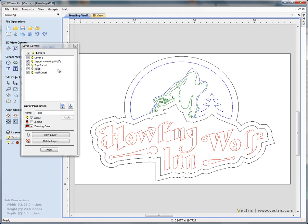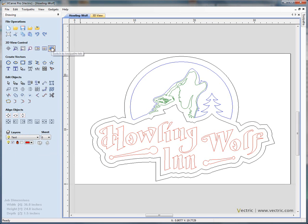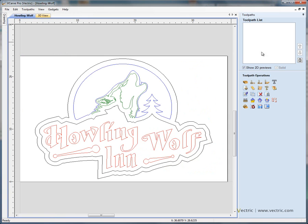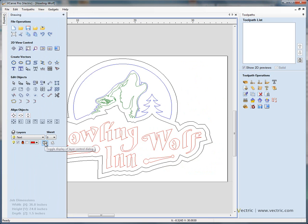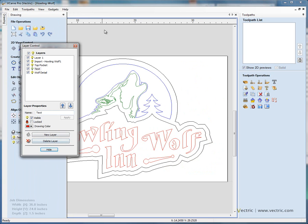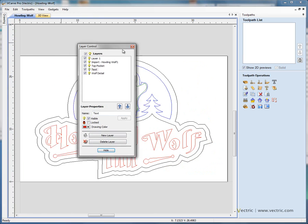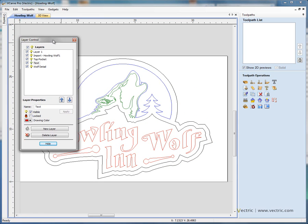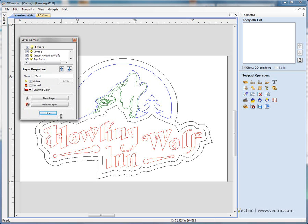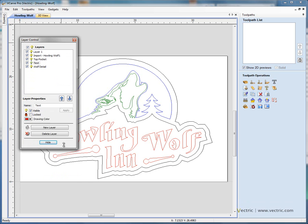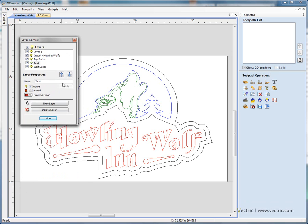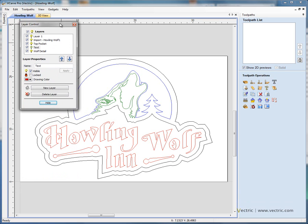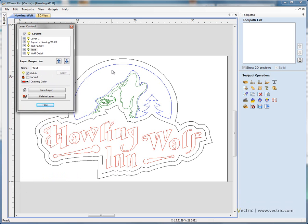Now we've got everything on different layers. I'm going to close the layer control manager and swap from the drawing tab to the toolpath tab. Let's just leave the layer control open — toggle the layer manager on so it's visible and floating around the interface. We can also resize it to make it bigger or smaller — as small as possible really.